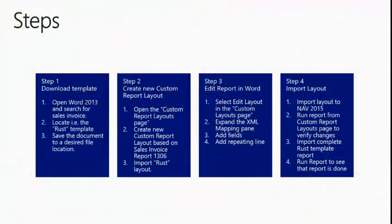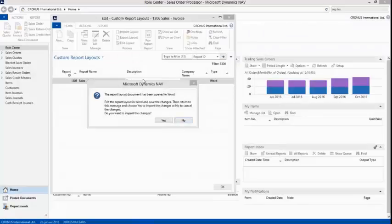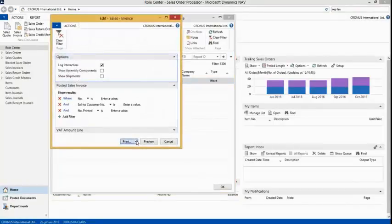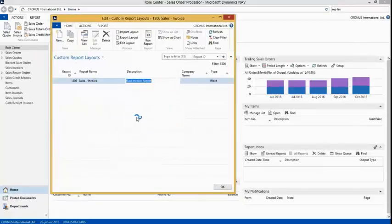Step number four: import the layout. We have modified our report in Word, so it is time to import it back into NAV and see the changes. When we have verified this, we will then import a completed Rust template report to show that this is also a possibility. We close Word and save, returning to the Custom Report Layout page. I choose to import the changes and say yes. Now I run the report and click PDF to see that the changes made in Word are now reflected.